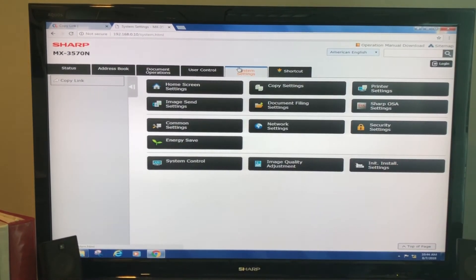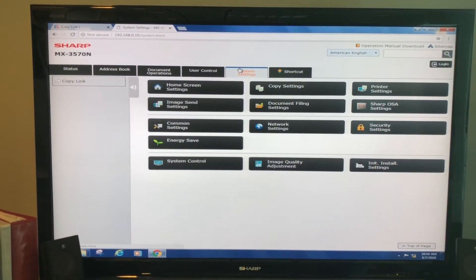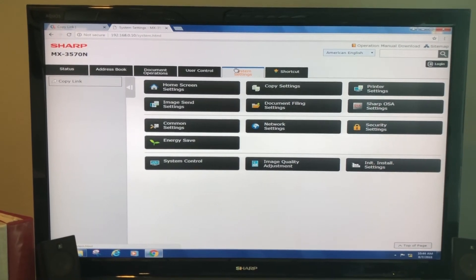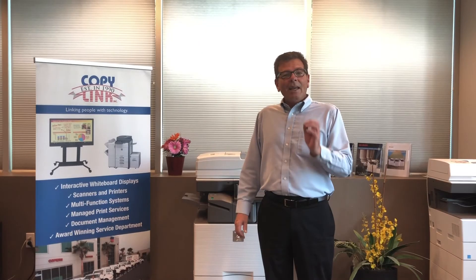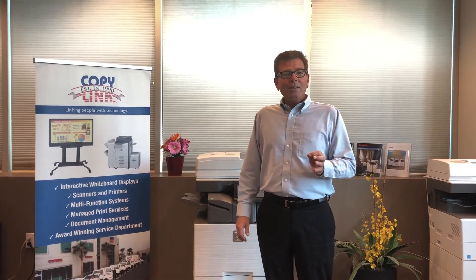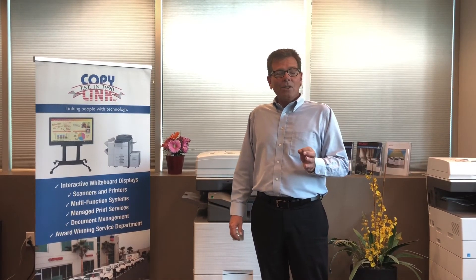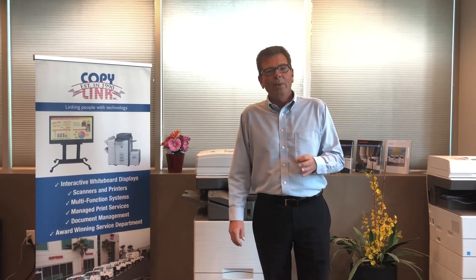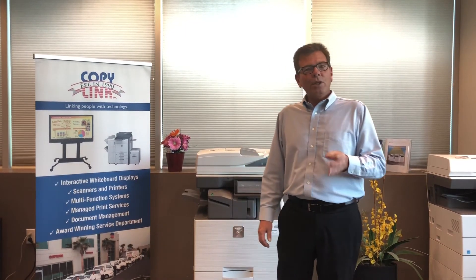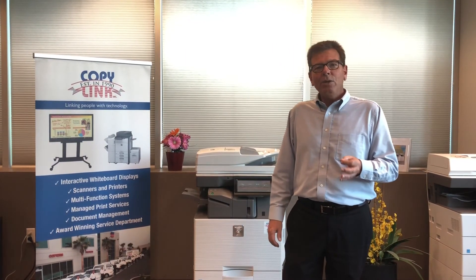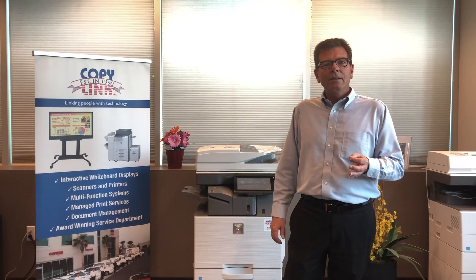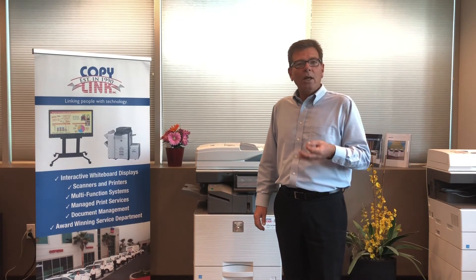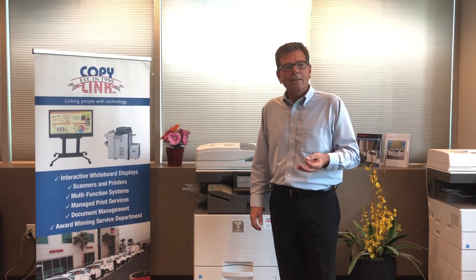Under System Settings we can control every aspect of the system. Every Sharp device that CopyLink installs comes with a custom web page. As you can see it's a handy utility for controlling the device and applying custom settings.